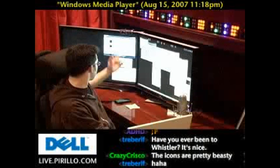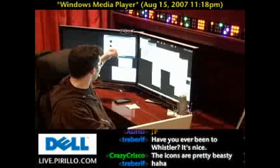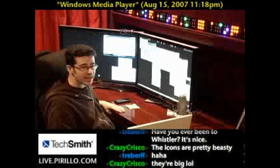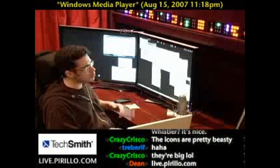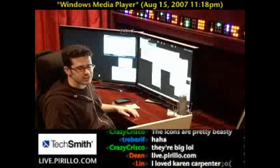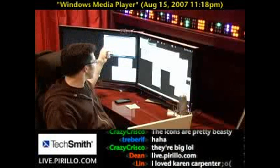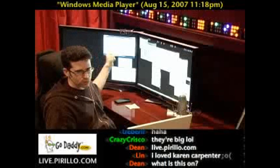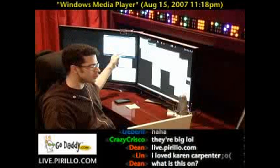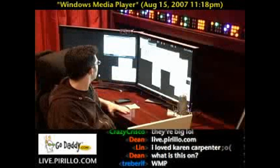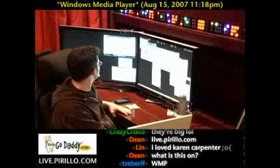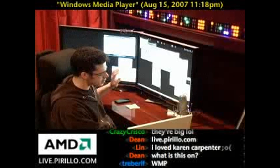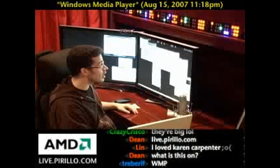Right now by default it's icon view, but I can choose Details, which is the last item in the list. When I do, the icons disappear, and that view is most likely what you are most used to. From here I can choose to sort by album, album artist, genre, release year, et cetera.